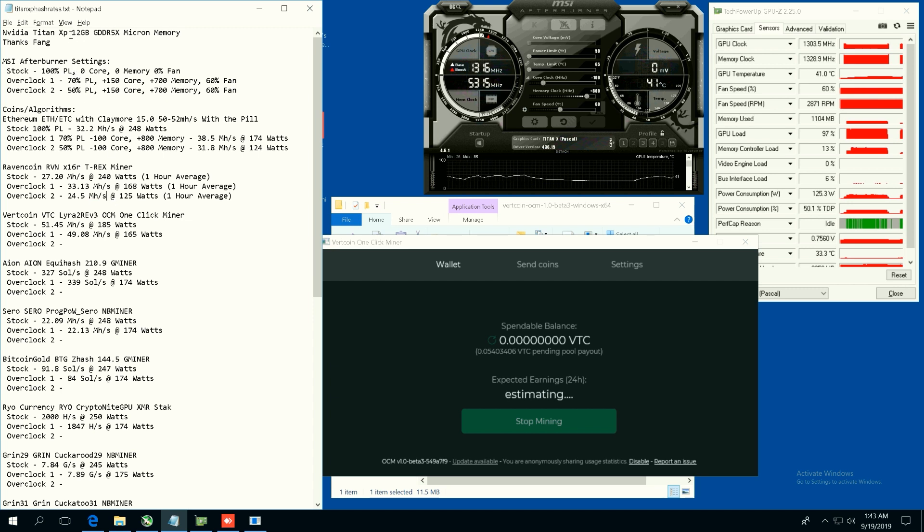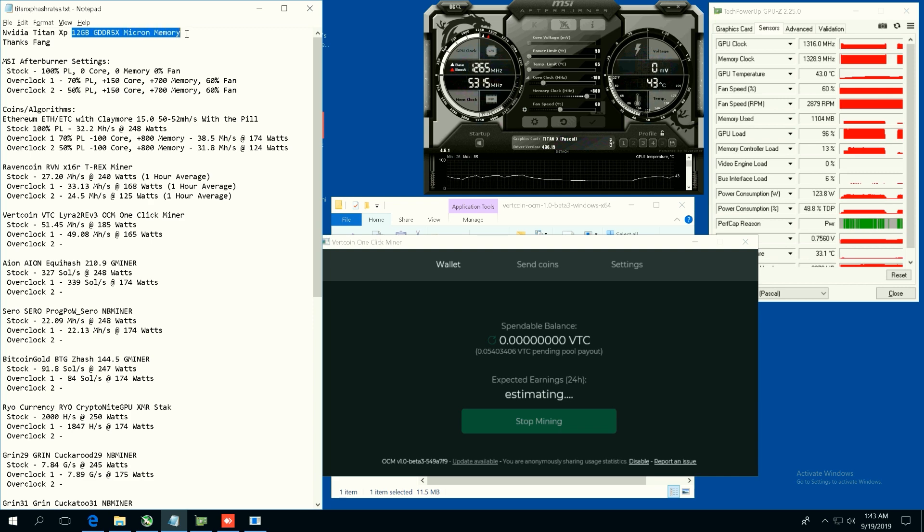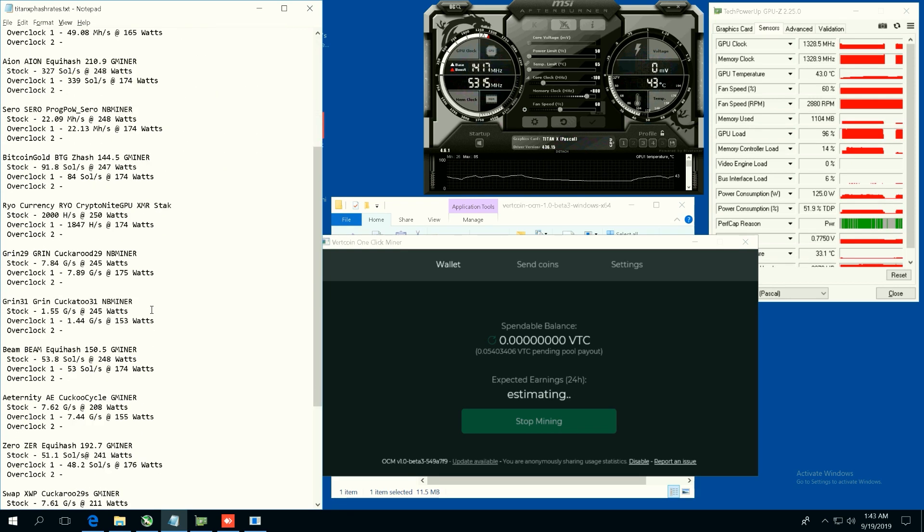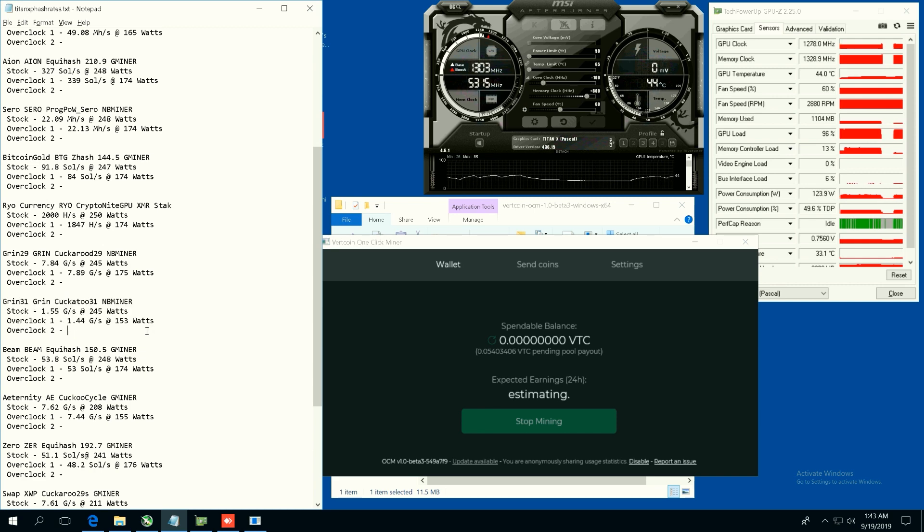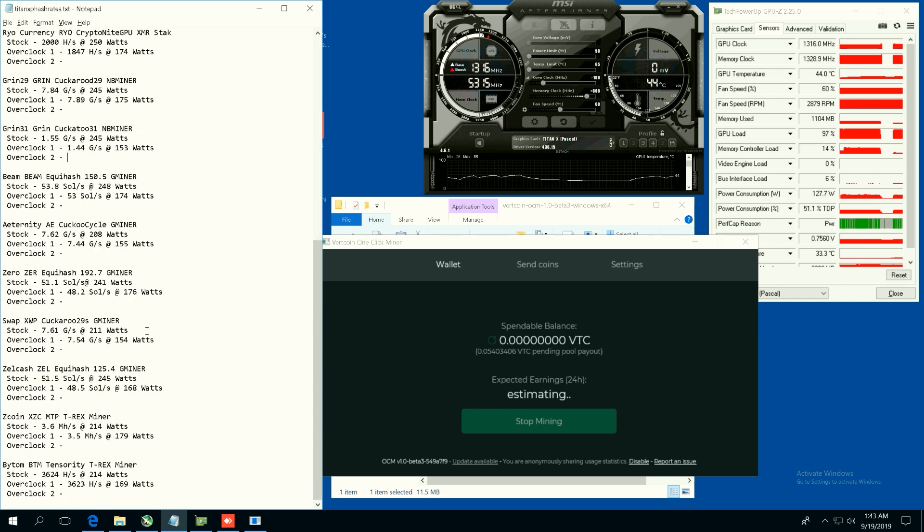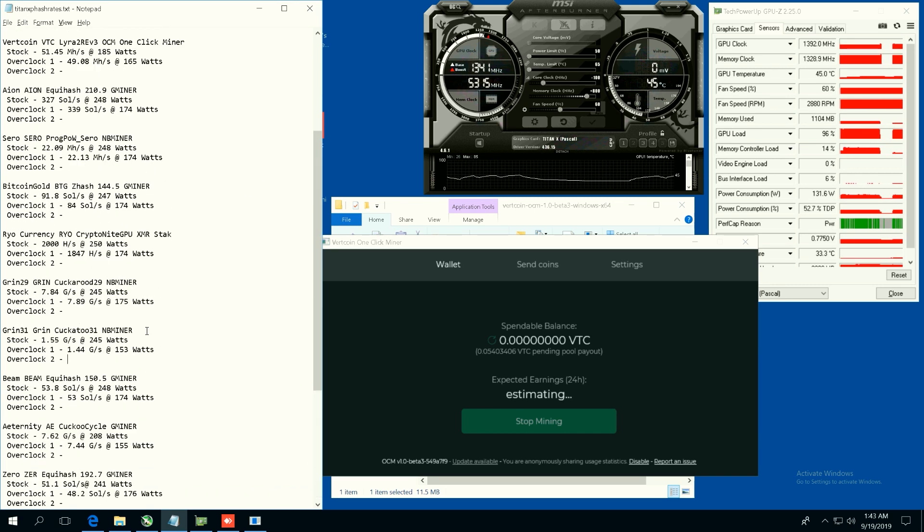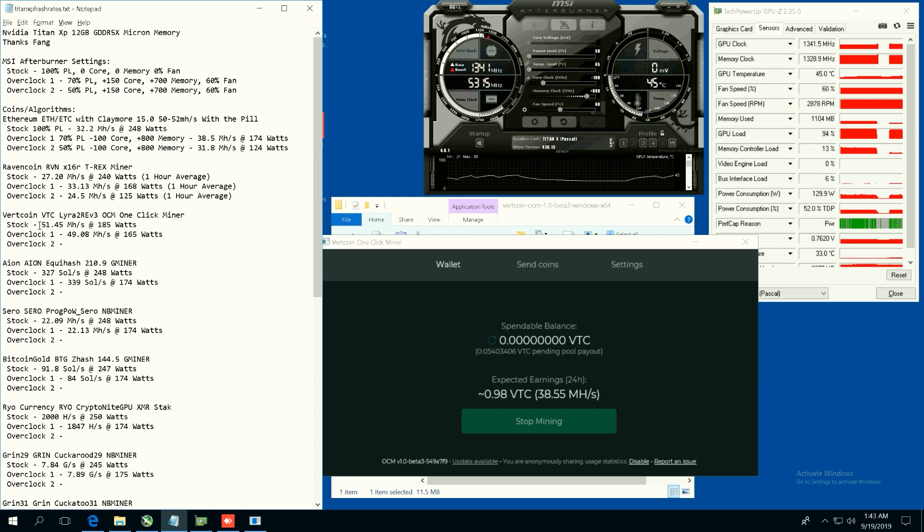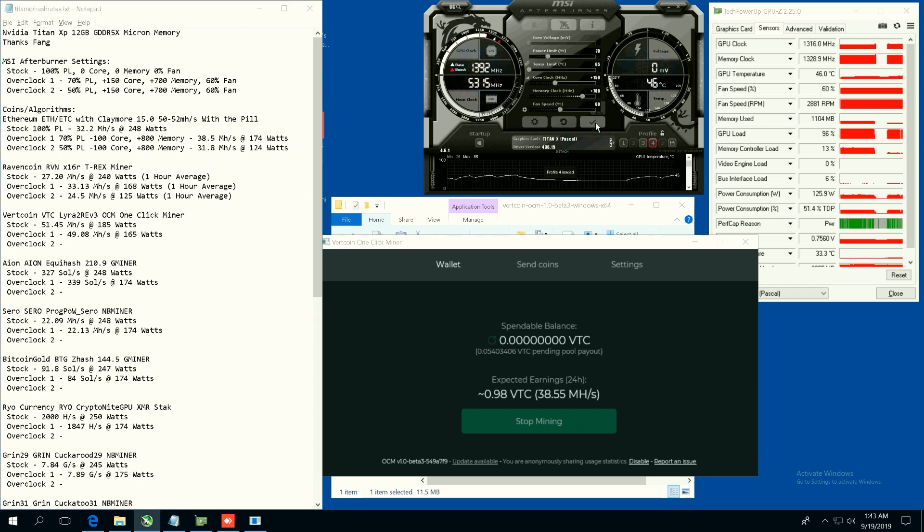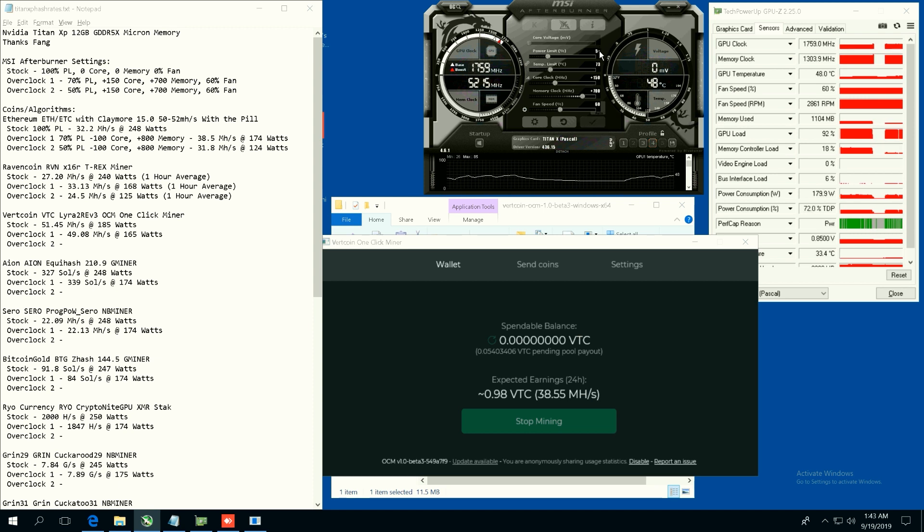I forgot to mention guys, this Titan XP has 12 gigabytes of GDDR5X Micron memory. So we will be able to test out Grin 31, a pretty profitable algorithm at the moment, so stay tuned for that. Now guys, let's test out Vertcoin.